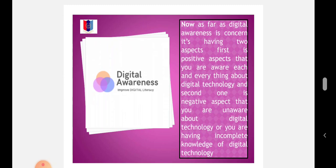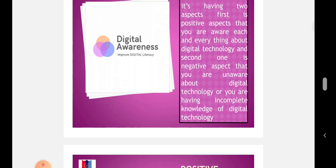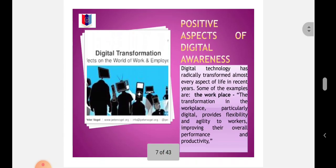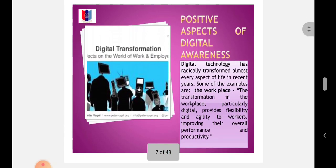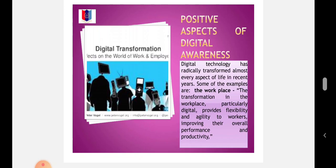Positive Aspects of Digital Awareness: Digital technology has radically transformed almost every aspect of life in recent years, including the workplace. The transformation in the workplace, particularly digital, provides flexibility and agility to workers, improving their overall performance and productivity.